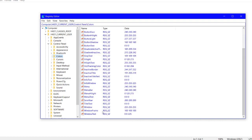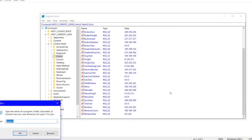In the Colors option there is a 'Window Text' entry. You can see the current color value is something like '0 0 225'. This is the color combination for the current font color.